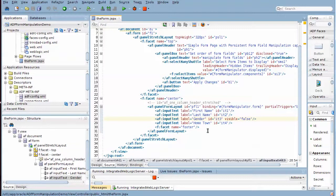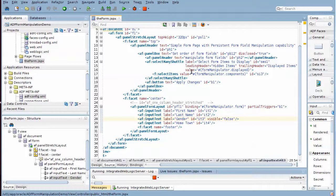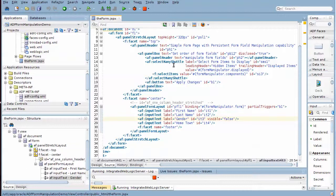Now the panel form layout has a binding to a bean - the form manipulator bean, more specifically its form property. And we'll see later on how that works out.